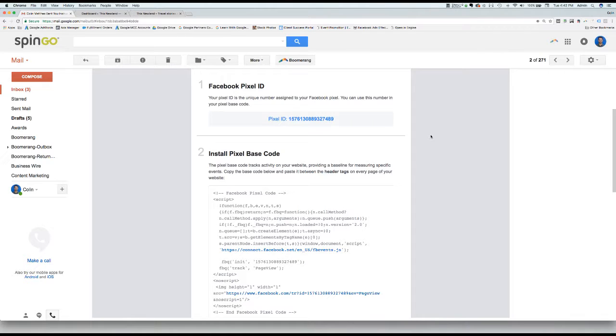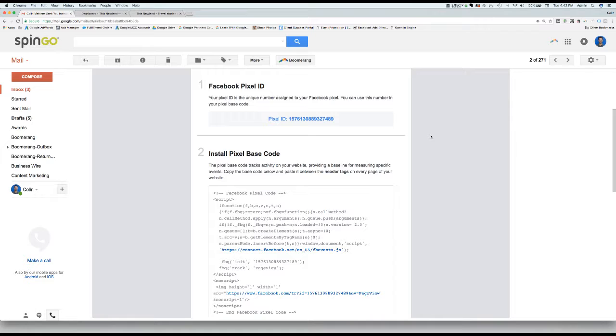Hello and welcome to the instructional video on how to install the Facebook remarketing pixel onto your WordPress site. Today I'm going to show you how to correctly install the Facebook remarketing pixel onto your site in five easy steps.